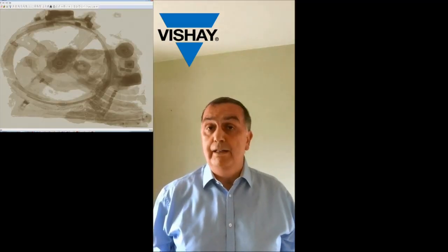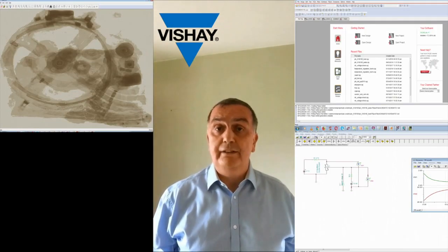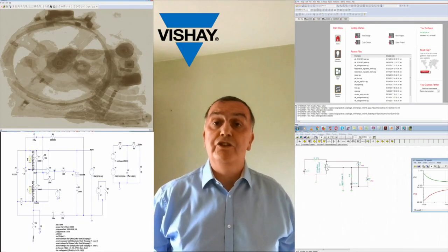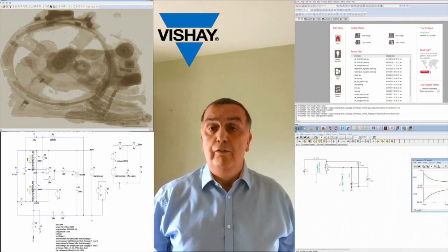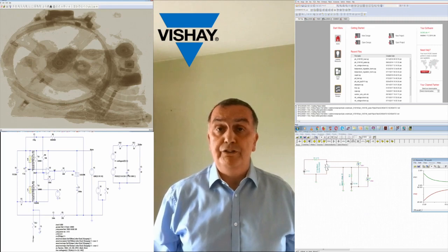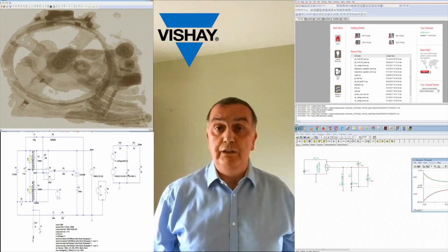Hello, my name is Anastas and I'm a product engineer for non-linear resistors at Vishay.